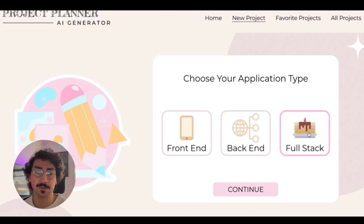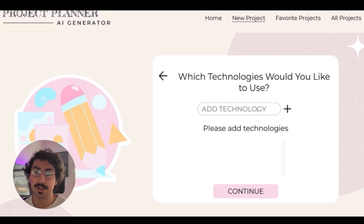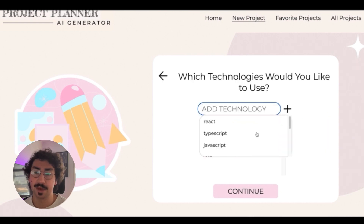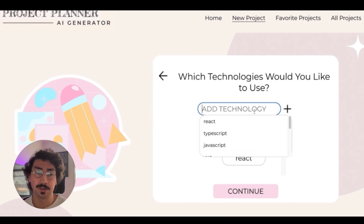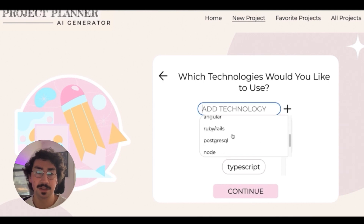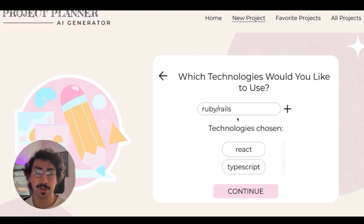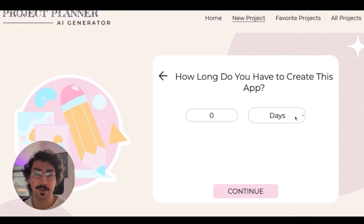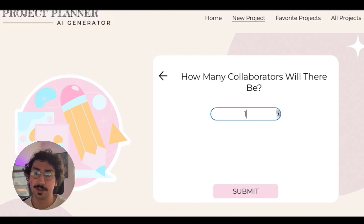I'm going to go with a full stack application. When I click add technology, languages from the back end and front end are shown and I can select which ones I want. I'm going to go with React, TypeScript, and Ruby. Here I can set a time frame of how long I want to work on the project and I can set how many collaborators. I'll go with four.